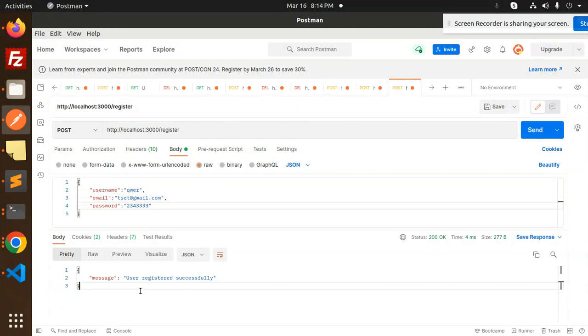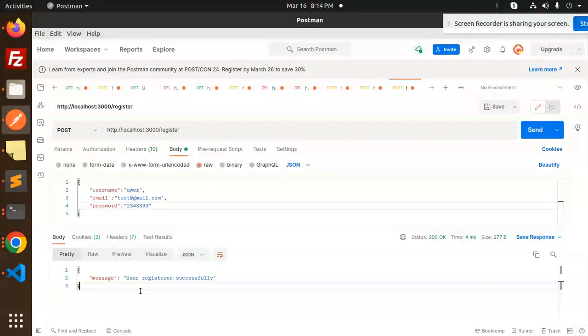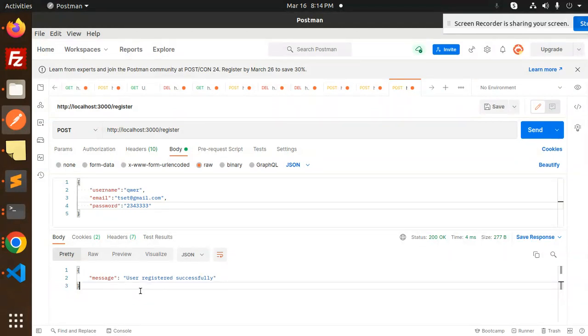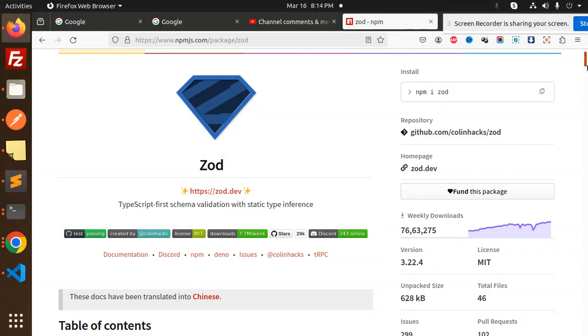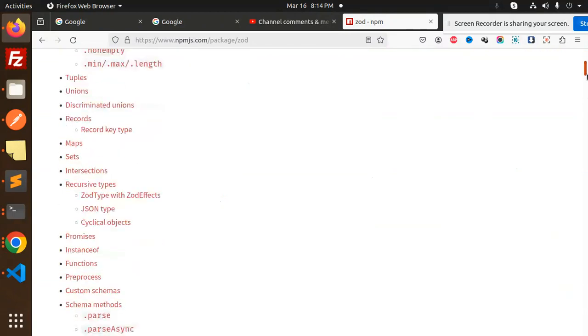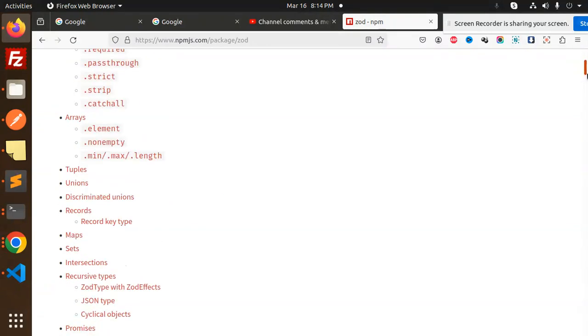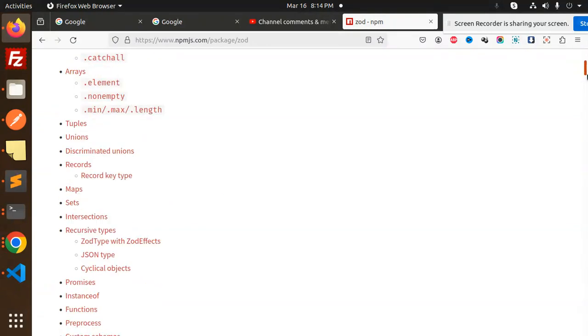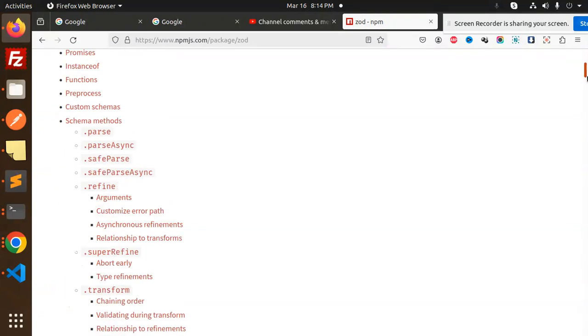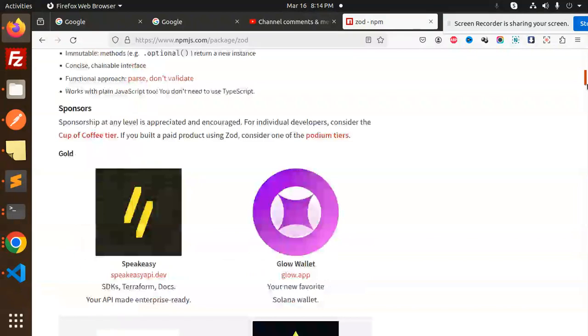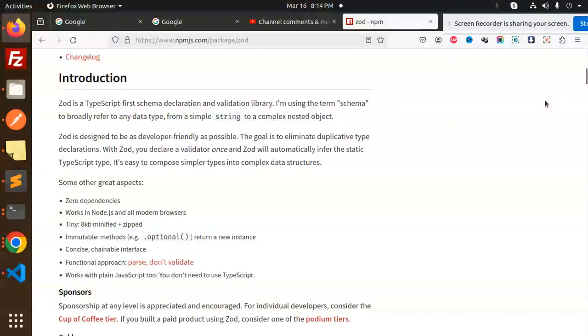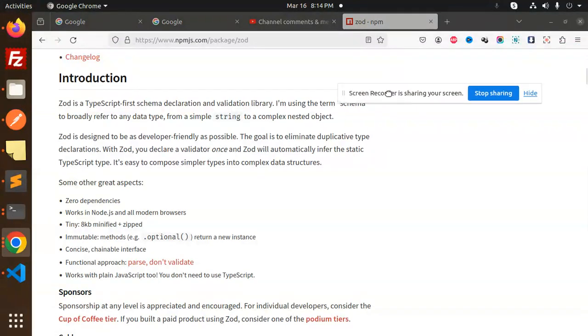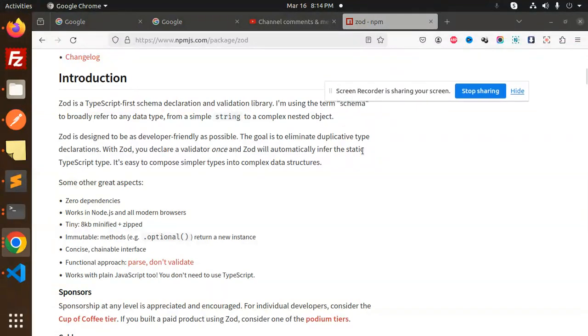Hope you understand what exactly it is, and you can go more detail with this npm package. Here we have the full-fledged npm package, so whatever you want to use you can use. Everything is there. Any doubt, any query, do let me know in the comment section. Thank you so much for watching this video, and don't forget to like, share, and comment on my video. Have a nice day.